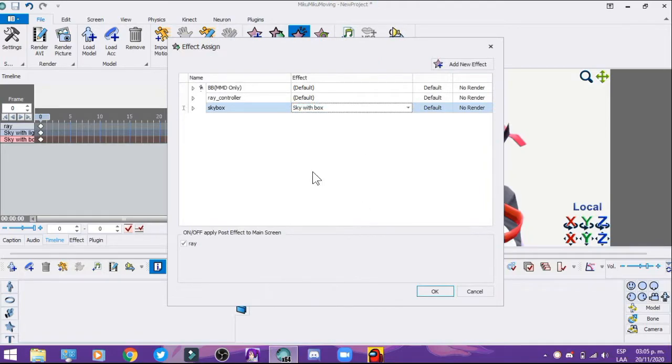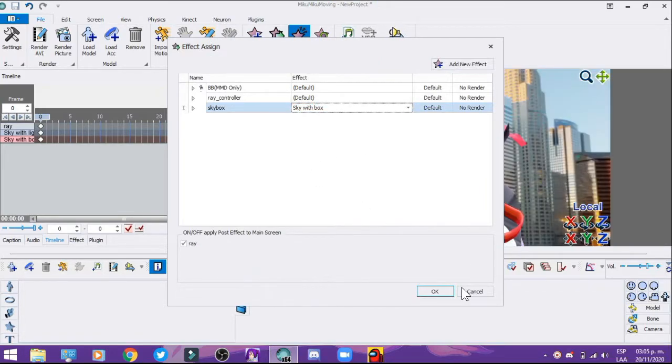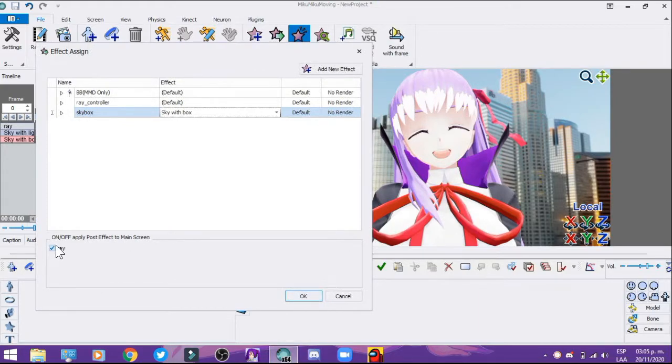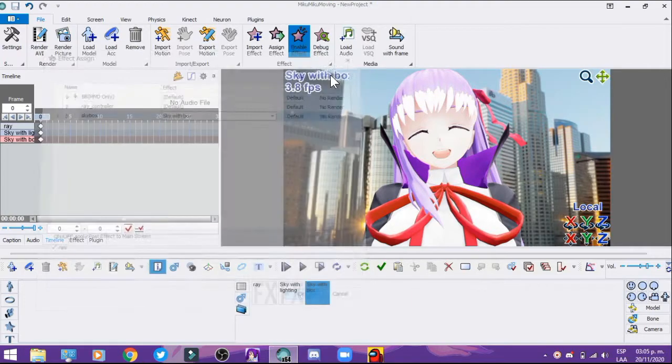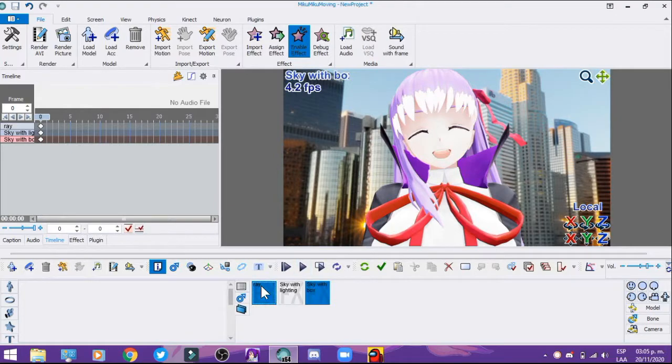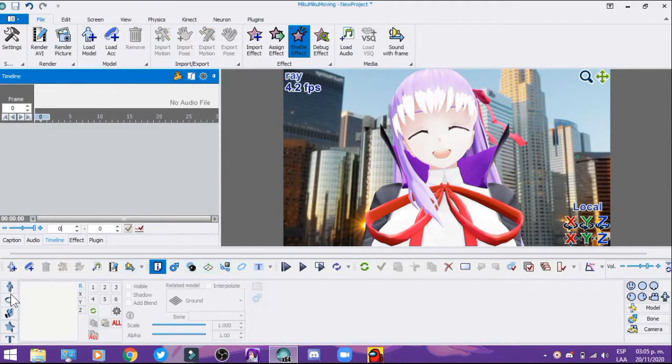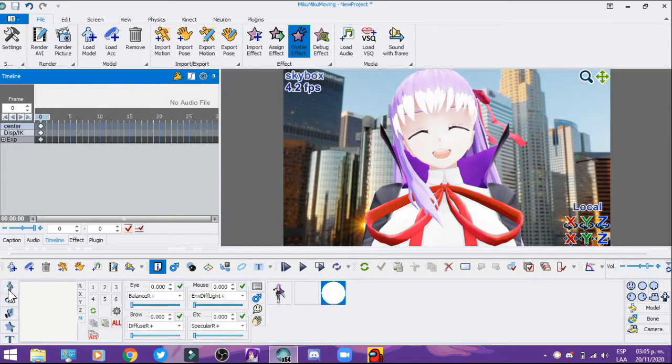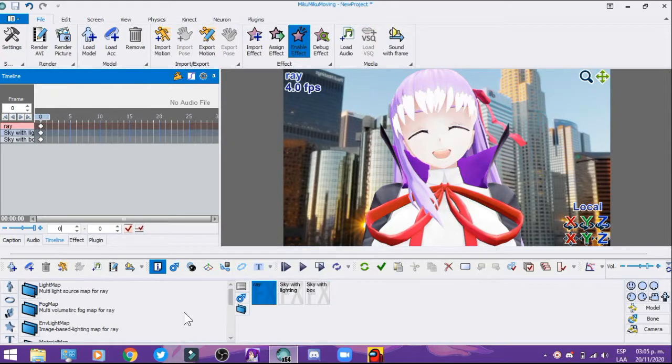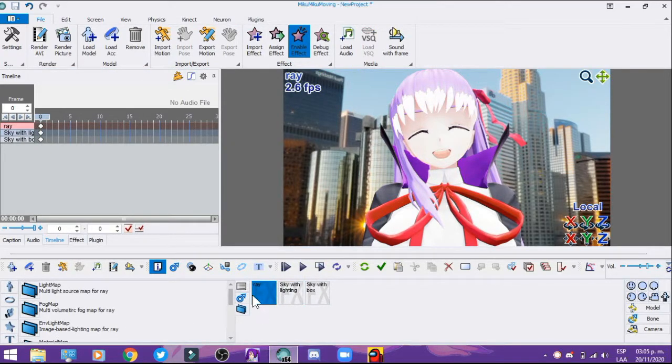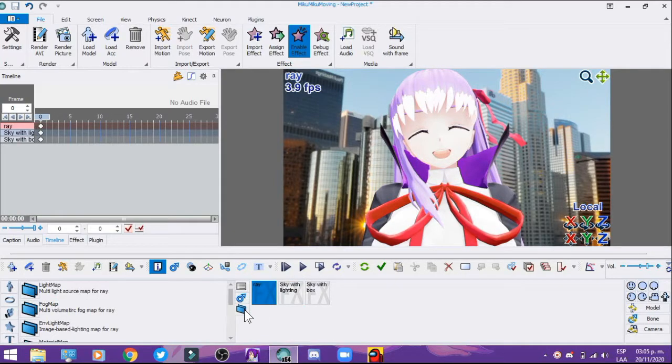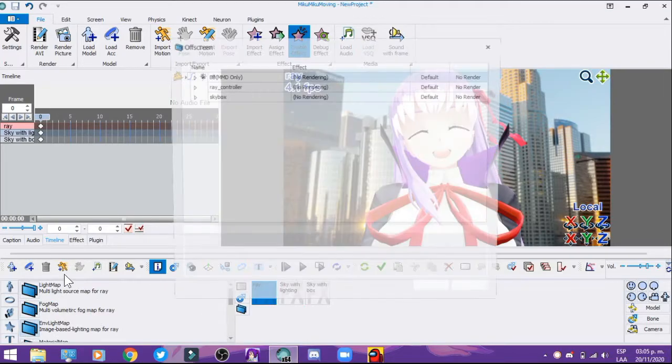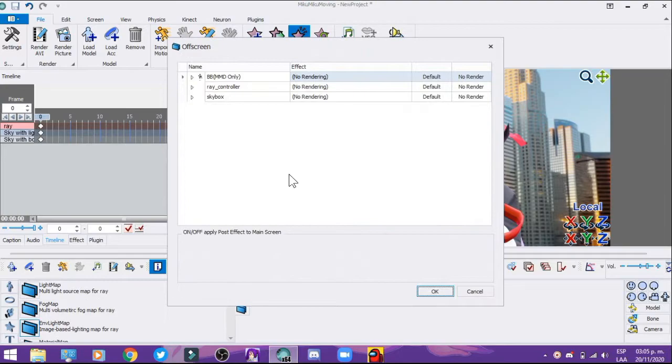The next step we're going to do - if you look at the start of the effects, you need to find it and put Ray, and then select the last option. Find the third option called Involve Lighting Map, click there, and then select Skybox to Sky with Lighting. Press OK.